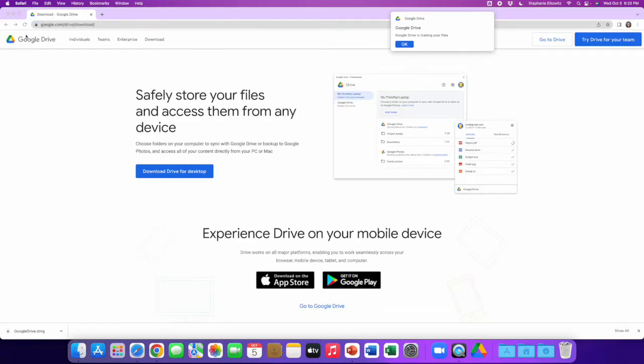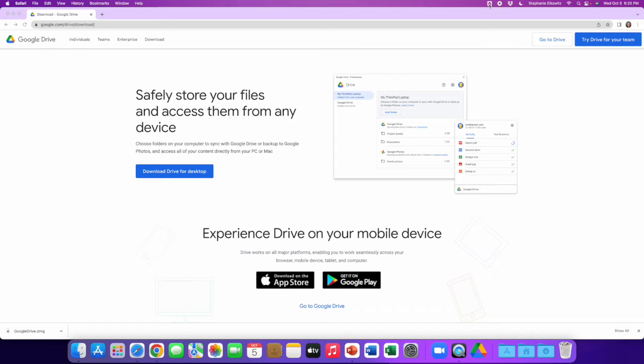On a Mac computer, you're going to see an icon for Google Drive in the top right portion of your screen. Before we move forward and start syncing files with the Google Drive for desktop app, there's an important setting that we need to adjust in the application.